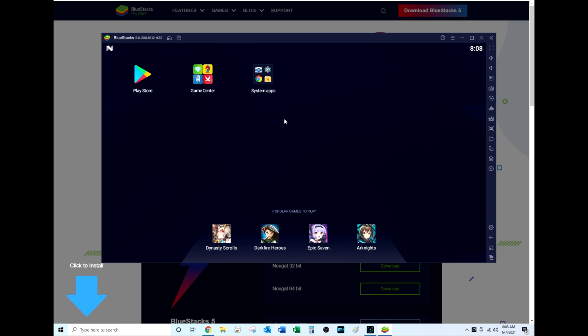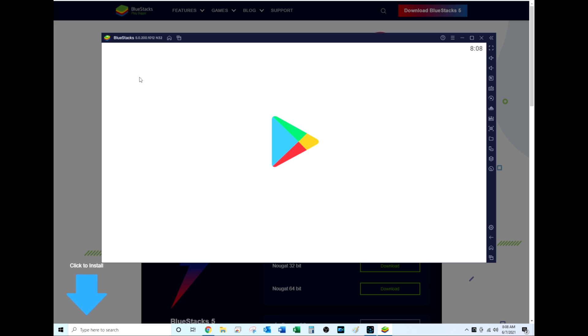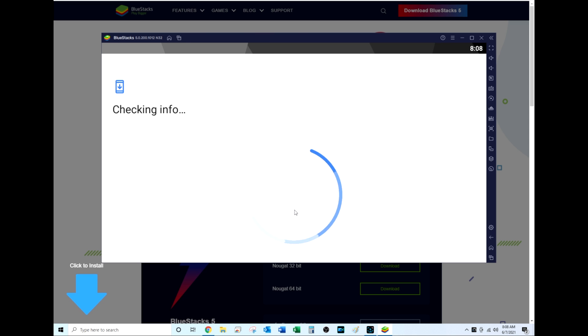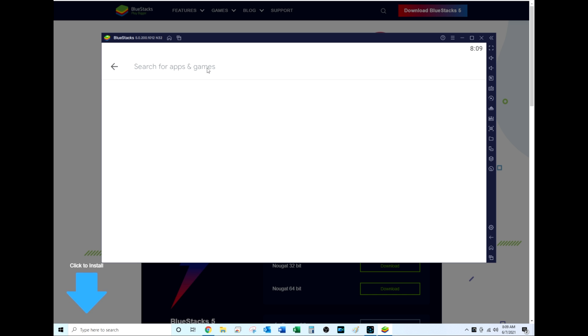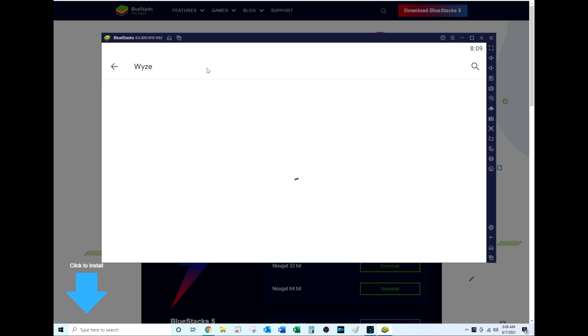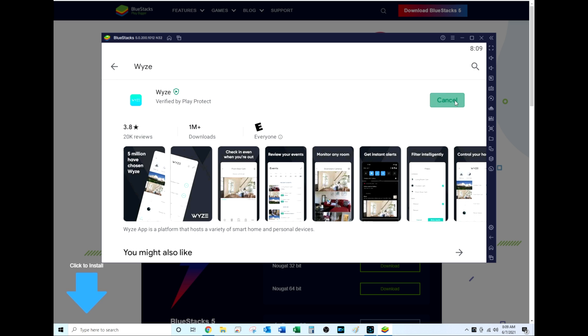Now once BlueStacks is installed on your Windows PC, you'll get a window like this. This is where you can then select the Google Play Store, and then of course it's going to want you to log into your Google Play account. So just sign in to your Google account. Now once you're signed into your Google account, you'll see the Play Store where you can search.